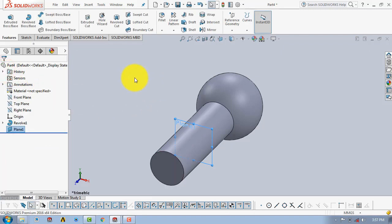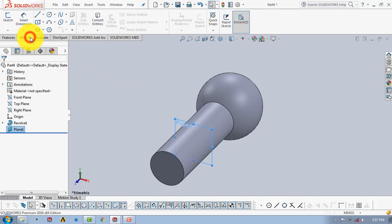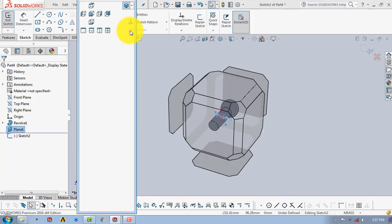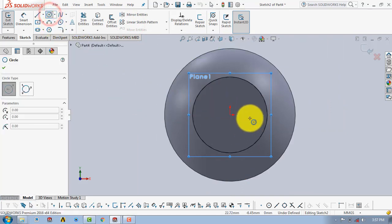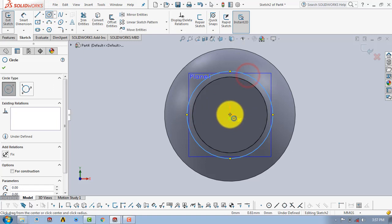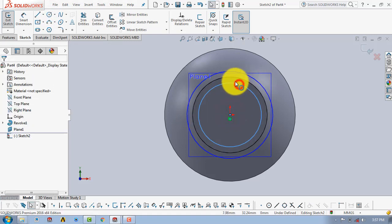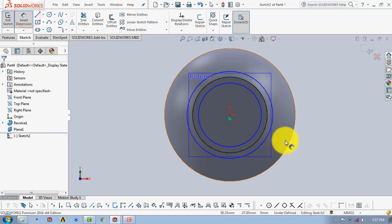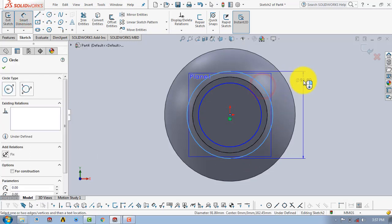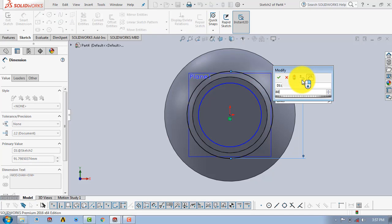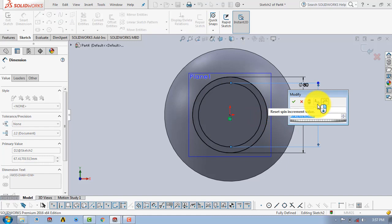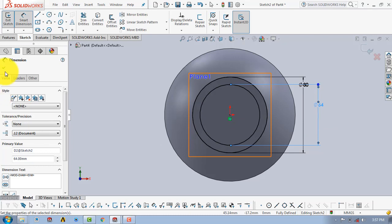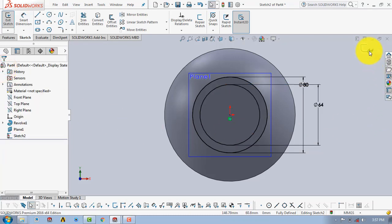After that, go to Sketch and select Sketch. We will draw two concentric circles — select the Circle tool and draw them. The first circle has a diameter of 80mm and the second circle has a diameter of 80 minus 16mm. Then click OK and exit the sketch.